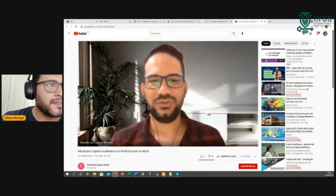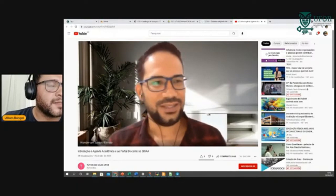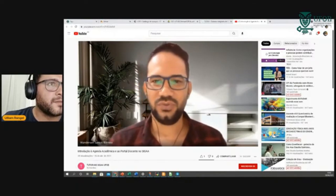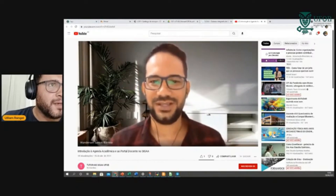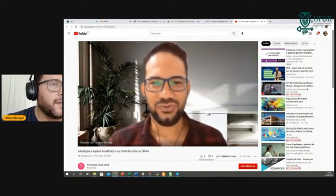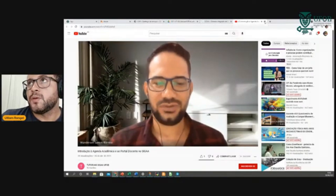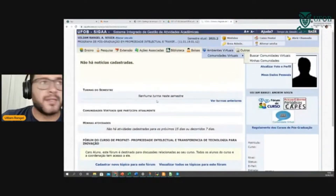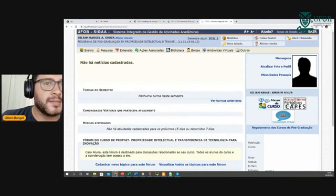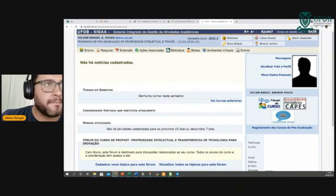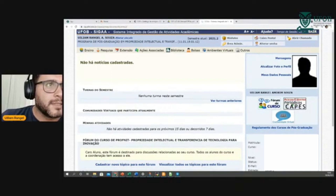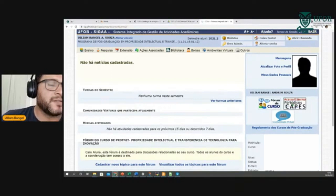Caso o Darlan não consiga acessar hoje, eu recomendo continuarem com esse vídeo. Estamos encerrando na hora que a gente tinha previsto e já tem outras atividades também para esse momento, a partir das três.